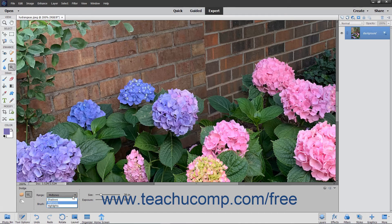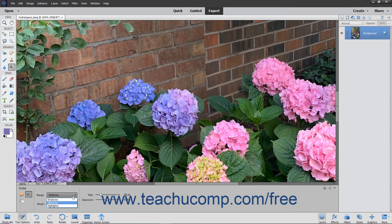Midtones to change the middle range of grays, Shadows to change the dark areas, or Highlights to change the light areas.